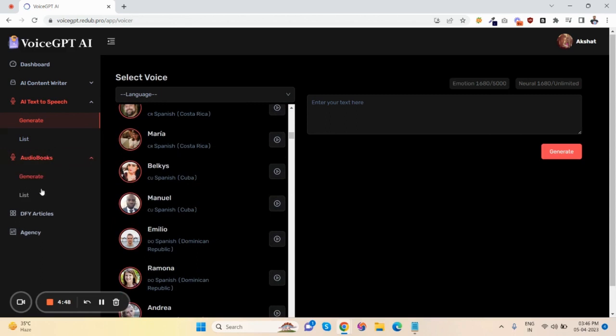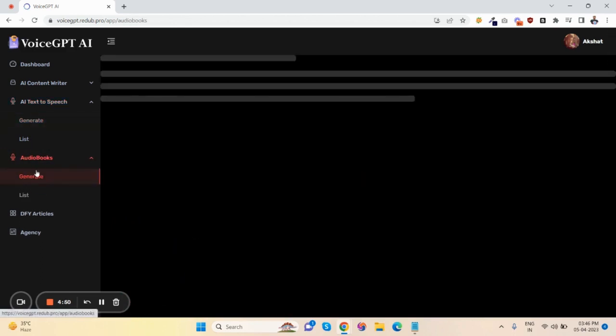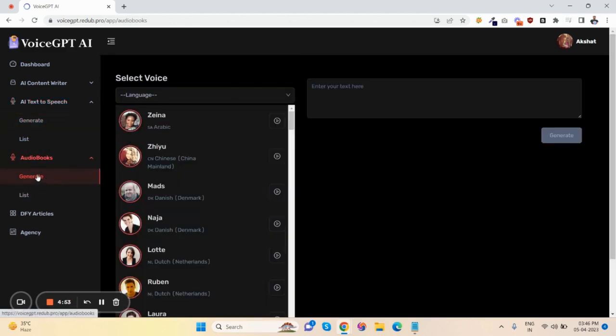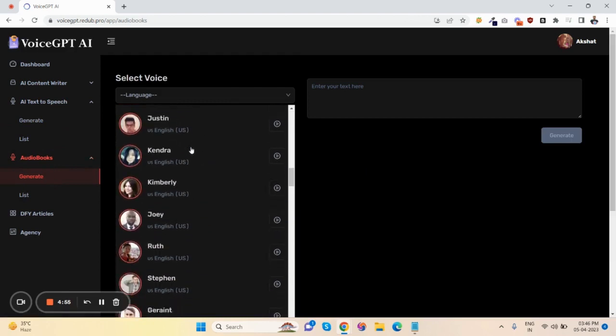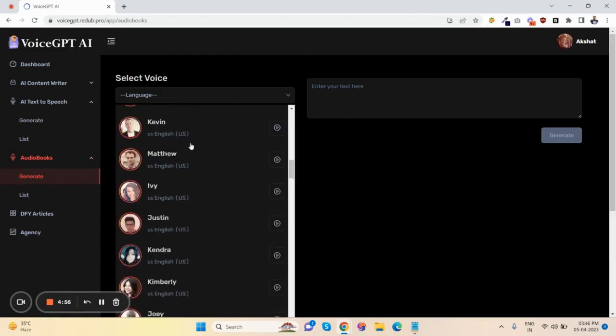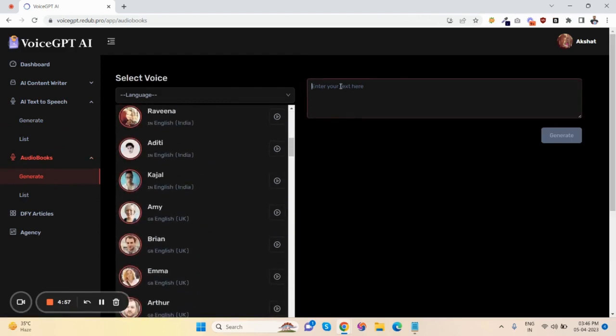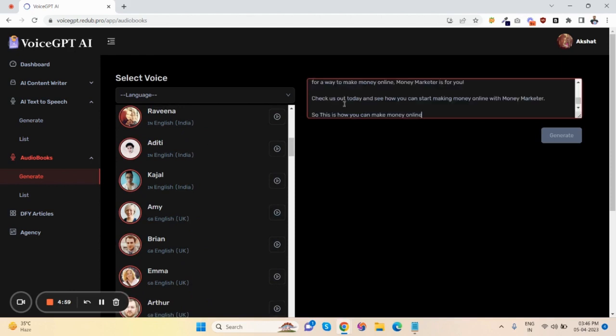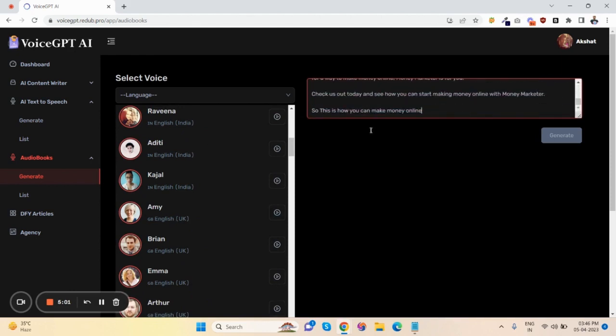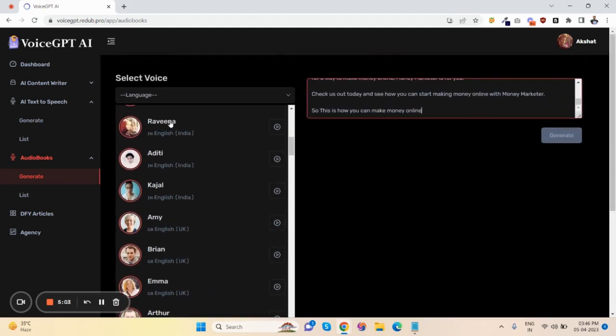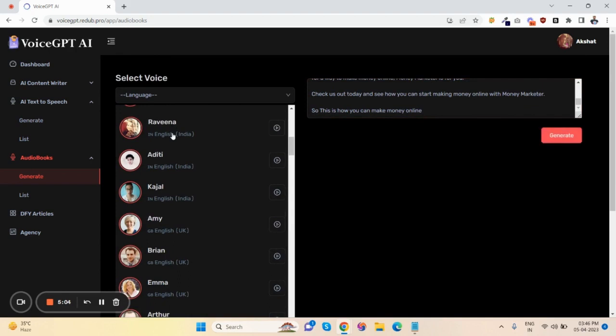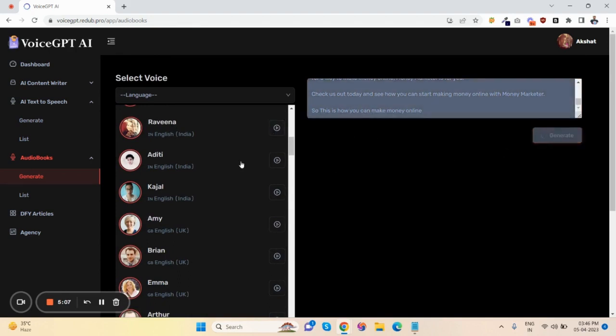Now let me show you how audiobooks work. First, click on generate. There are so many voices to generate your audiobooks. Just paste your content here, click any voice like this, and click on generate.